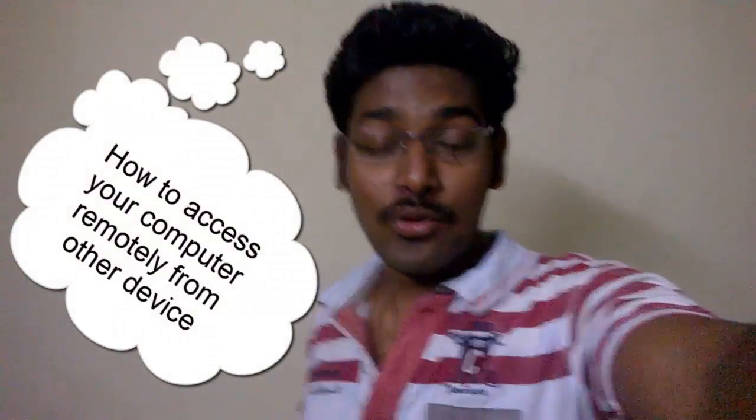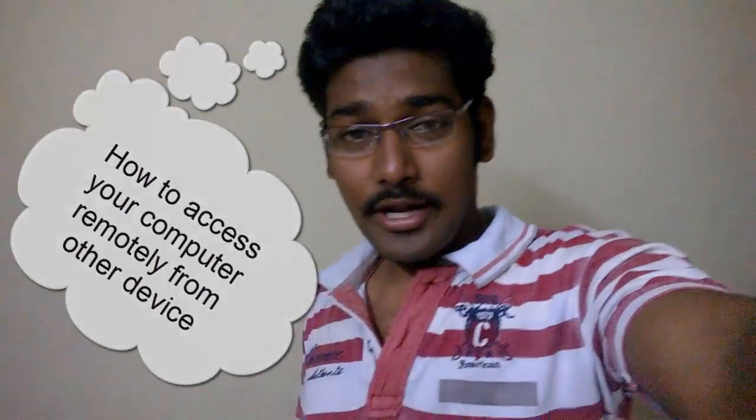Hey, what's up people, this is Ramin from God with PC channel. In this video, I'm going to show you how to access your computer remotely from other devices. It's going to be a pretty interesting topic, and I'll make sure this video is power-packed.